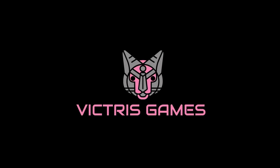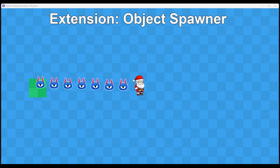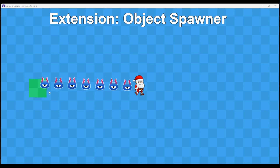This is Tristan with Victress Games. Hello and welcome back. I just want to do a short video to share some of the improvements that I made to the Object Spawner extension.